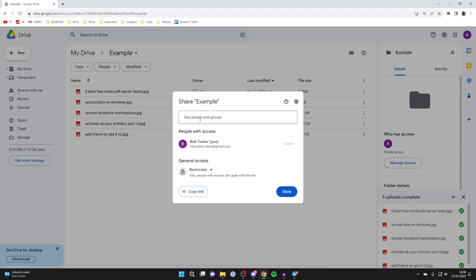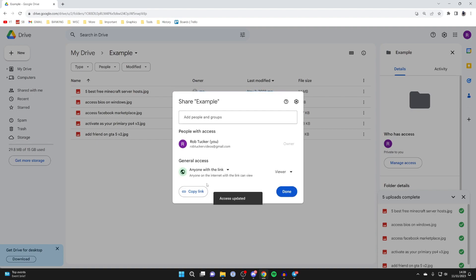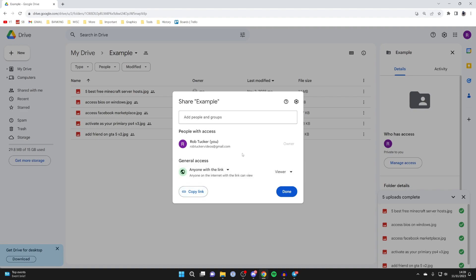I prefer to make this available to anyone with the link, because then I can just send it to people. I'll keep them as viewers and press Copy Link. I can now send that link to people for them to view the folder and access the files.